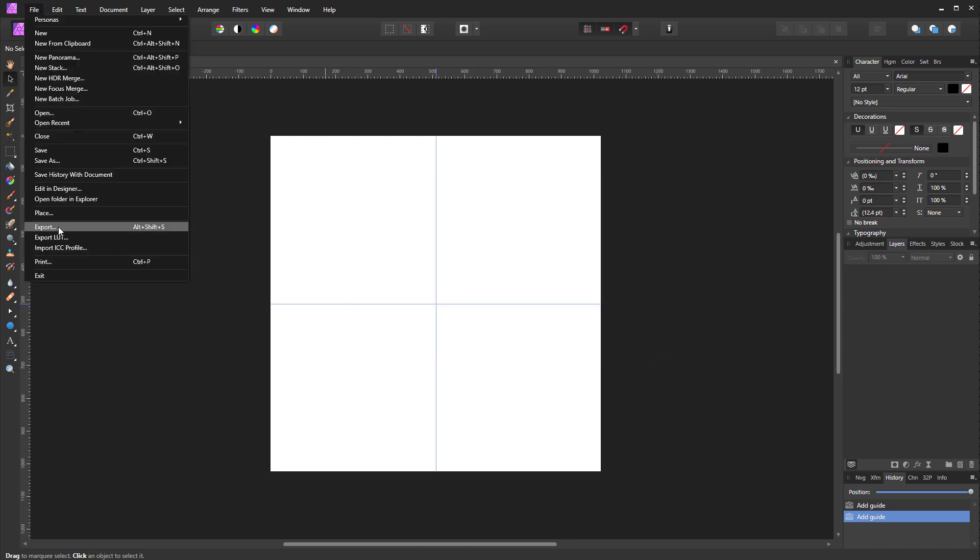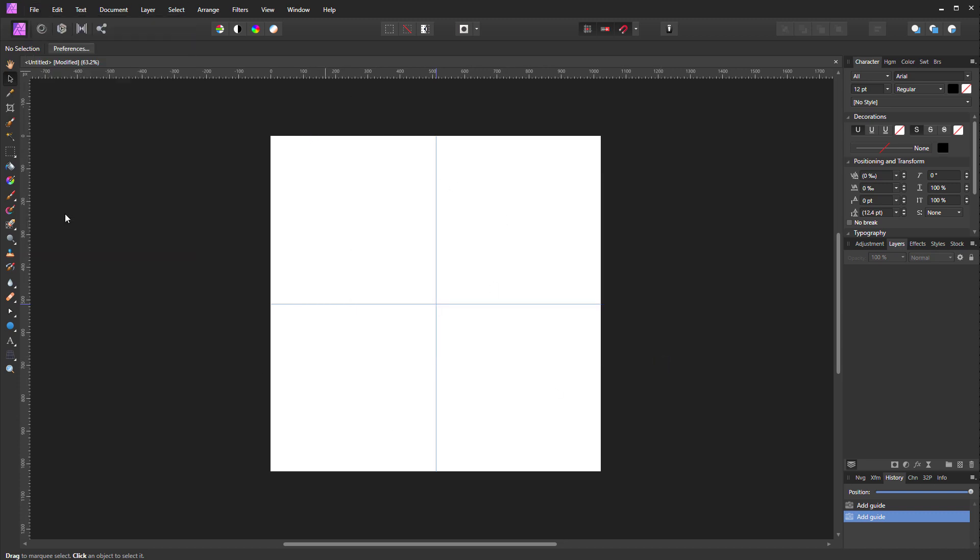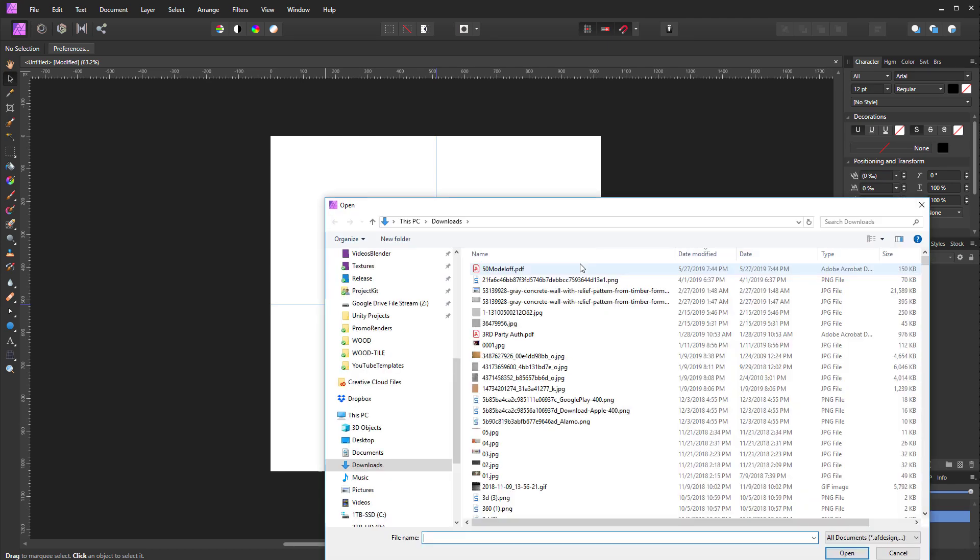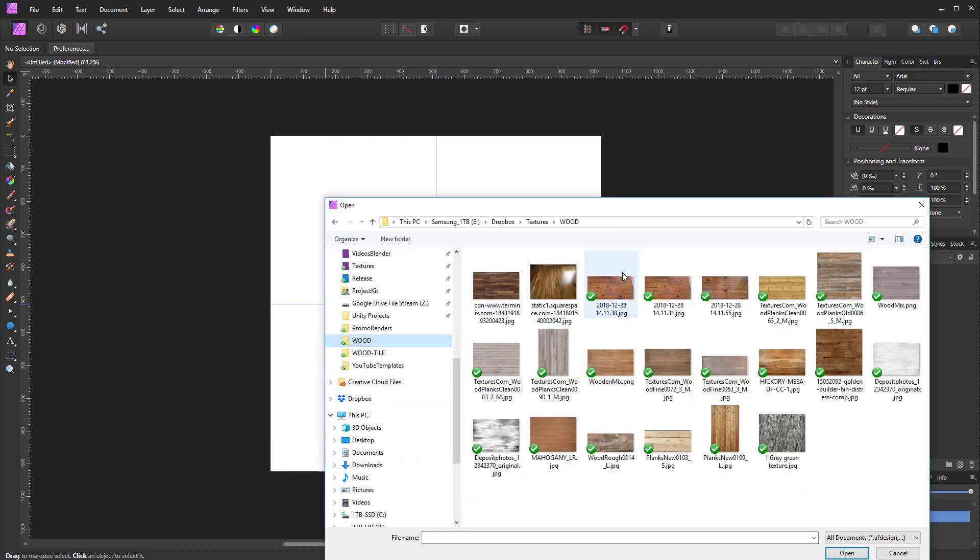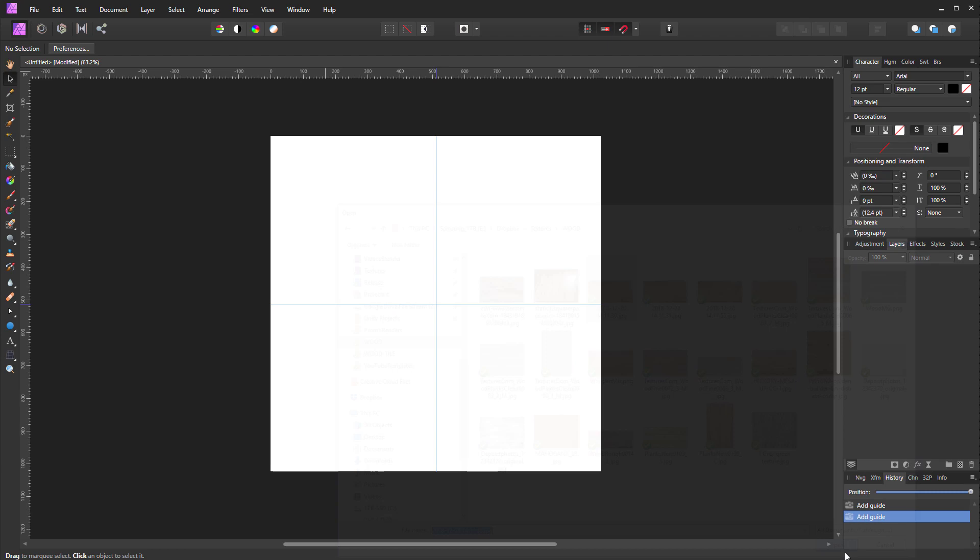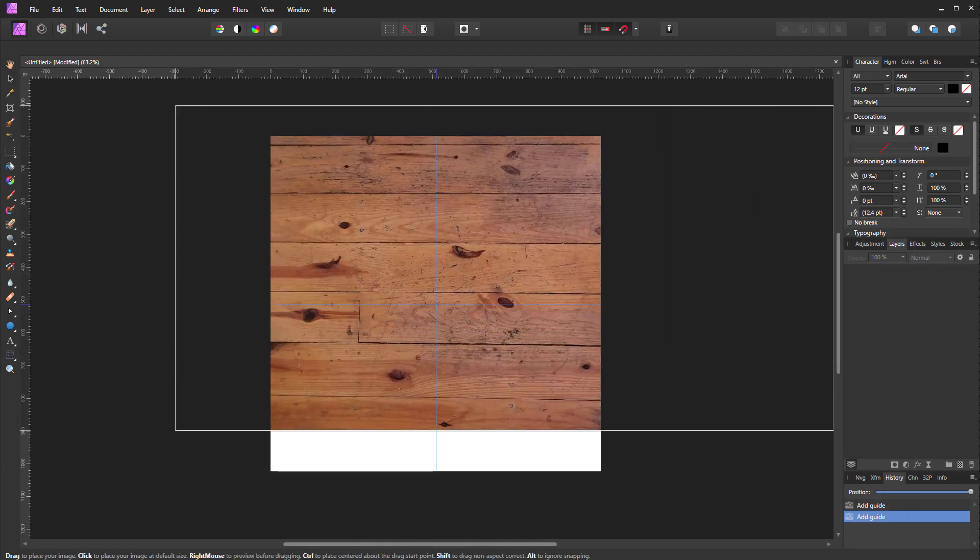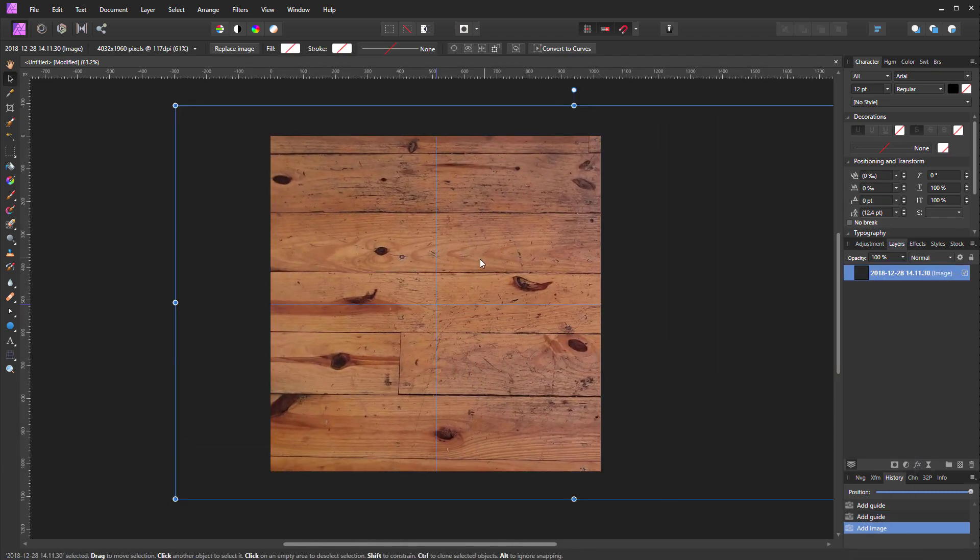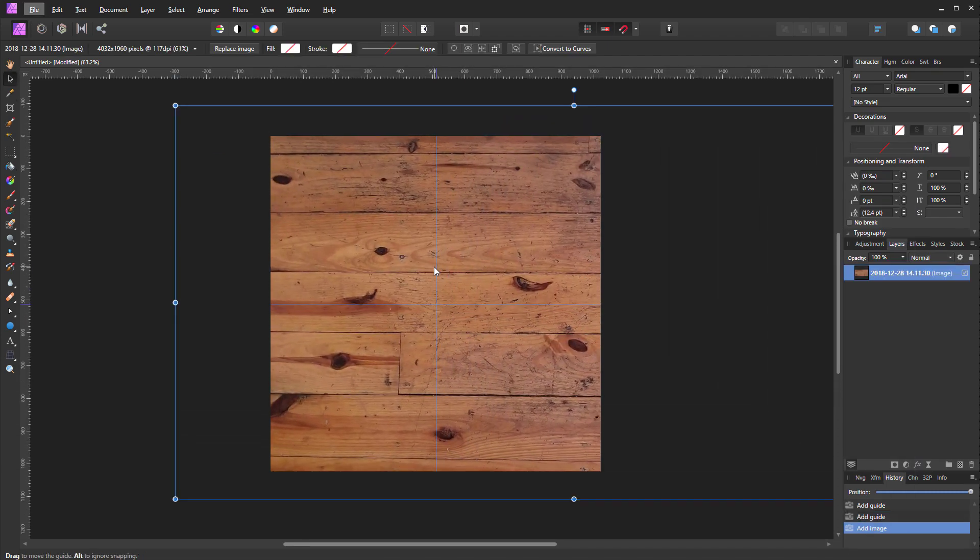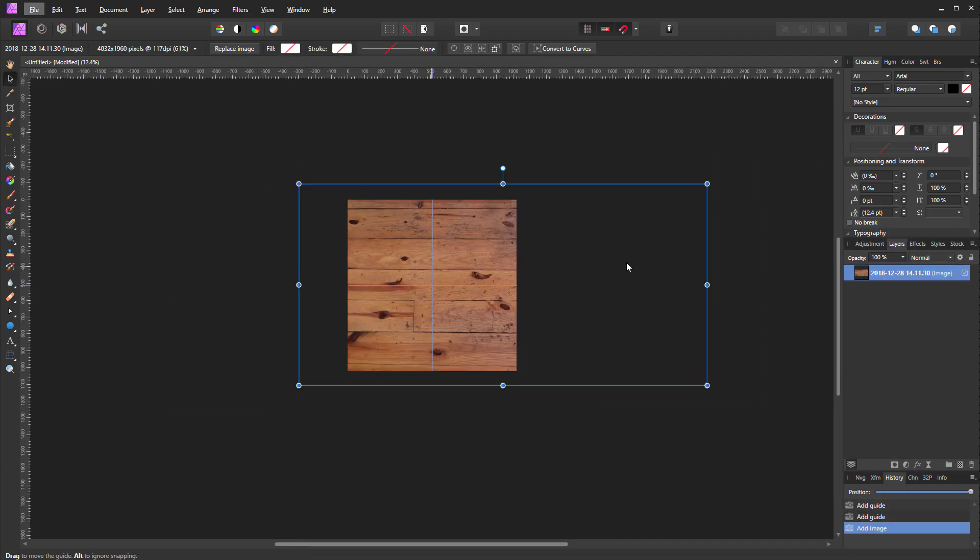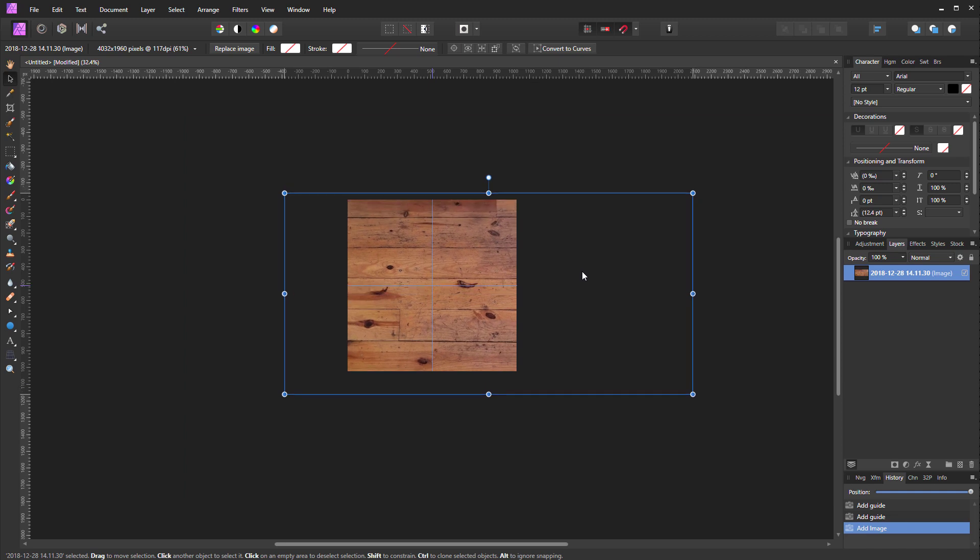Next we're going to use the place command, which is familiar to Photoshop users. We are going to place this photograph I took of a floor, and I'll drag it out here. I'm going to zoom out a little bit.